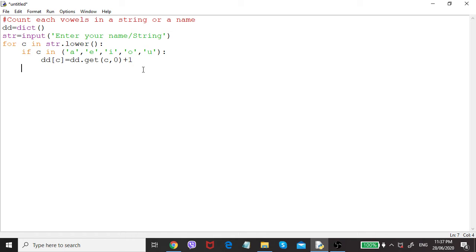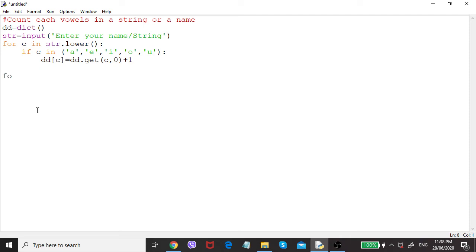When we remove the indent we are out of the for loop. Each character will be processed one by one, the if will check whether c is in the vowel list, and if so it will add the key and the value. Now that task is over and all the answers are in the dictionary.